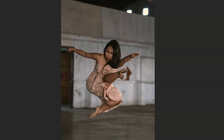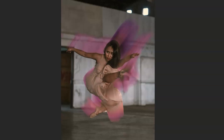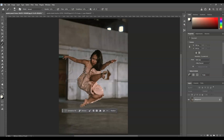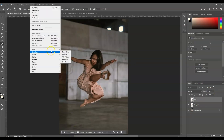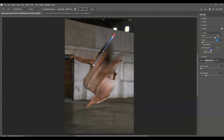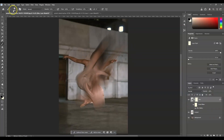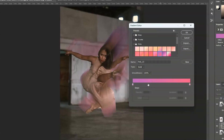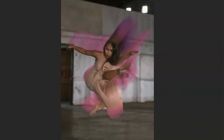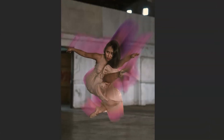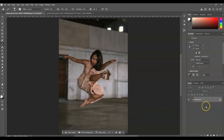Hello guys, for today's video I'm going to show you how to add a colored blur effect in Photoshop. We will also dive deeper into using path blur, clipping mask, masking, and gradient map. Now let's get started.